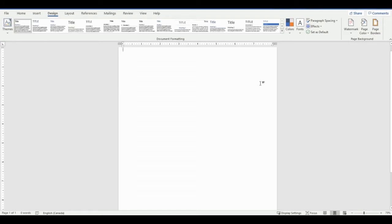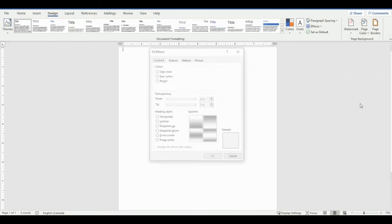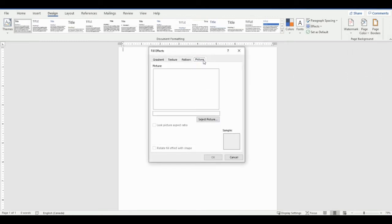So basically what I found out I can do is make my own texture. I'll go back into fill effects. Now when you make your own texture, don't go to picture because when you scroll it'll resize the image.